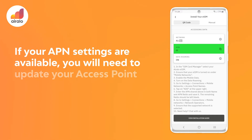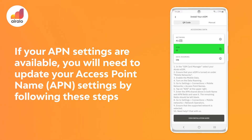If your APN settings are available, you will need to update your Access Point Name (APN) settings by following these steps.